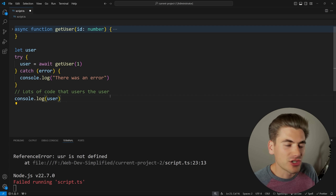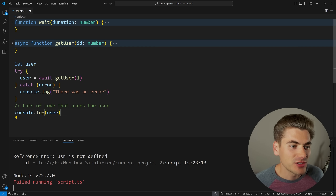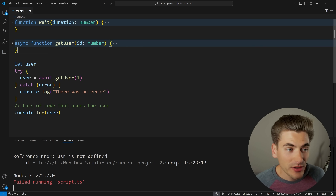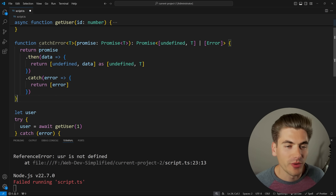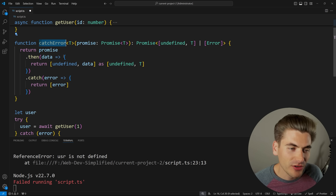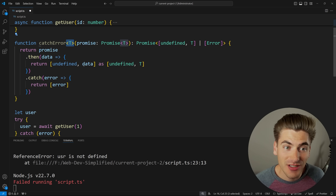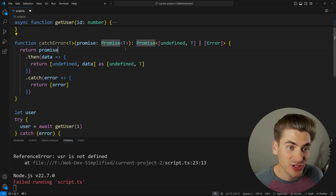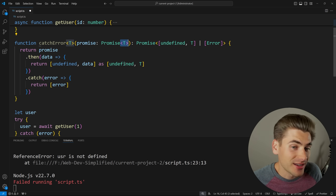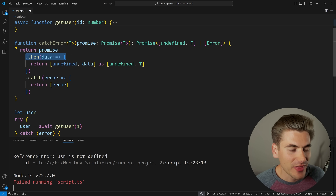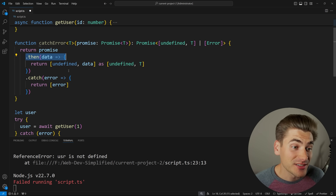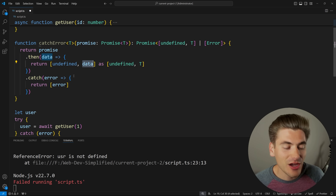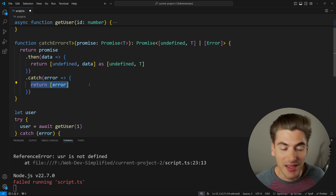The first alternative is a really simple function you can write that returns an array of an error and a success state instead of using try-catch. I'm going to paste in this function and go through it line by line. I called it catch error — you can call it anything you want. It's a generic function that takes in a promise of any return type. We call dot-then on that promise: if the promise is successful, we return undefined for the error and whatever data comes from the promise. If there was an error, we return that error inside an array.